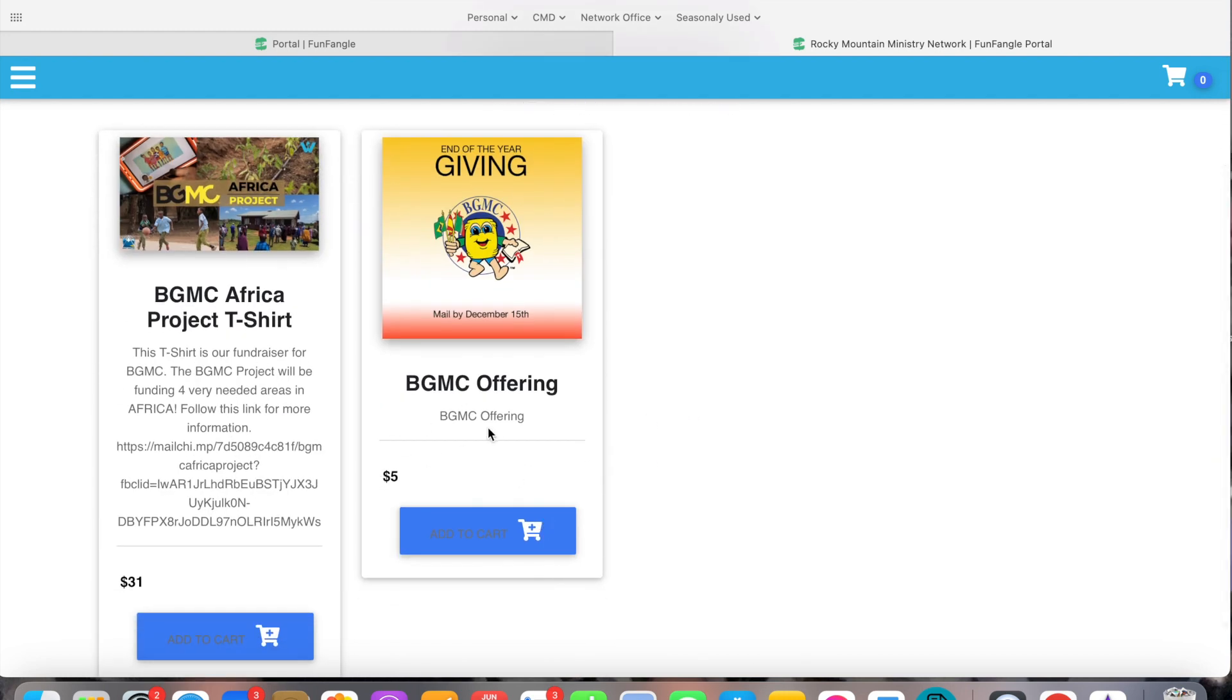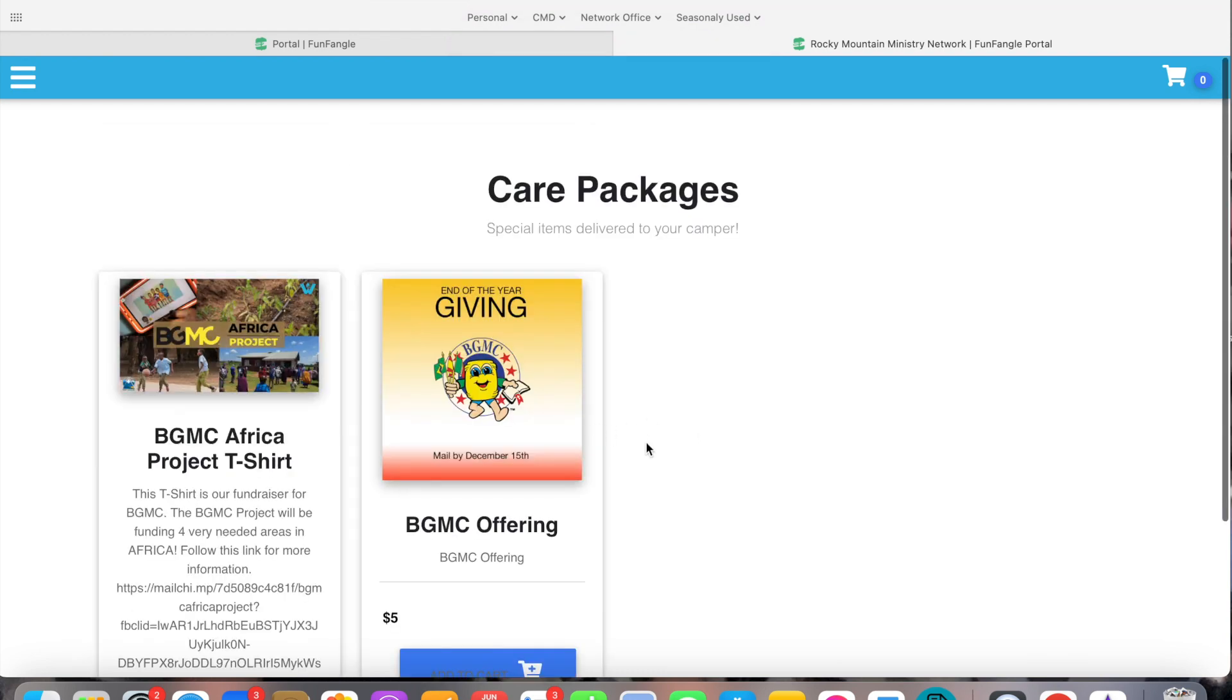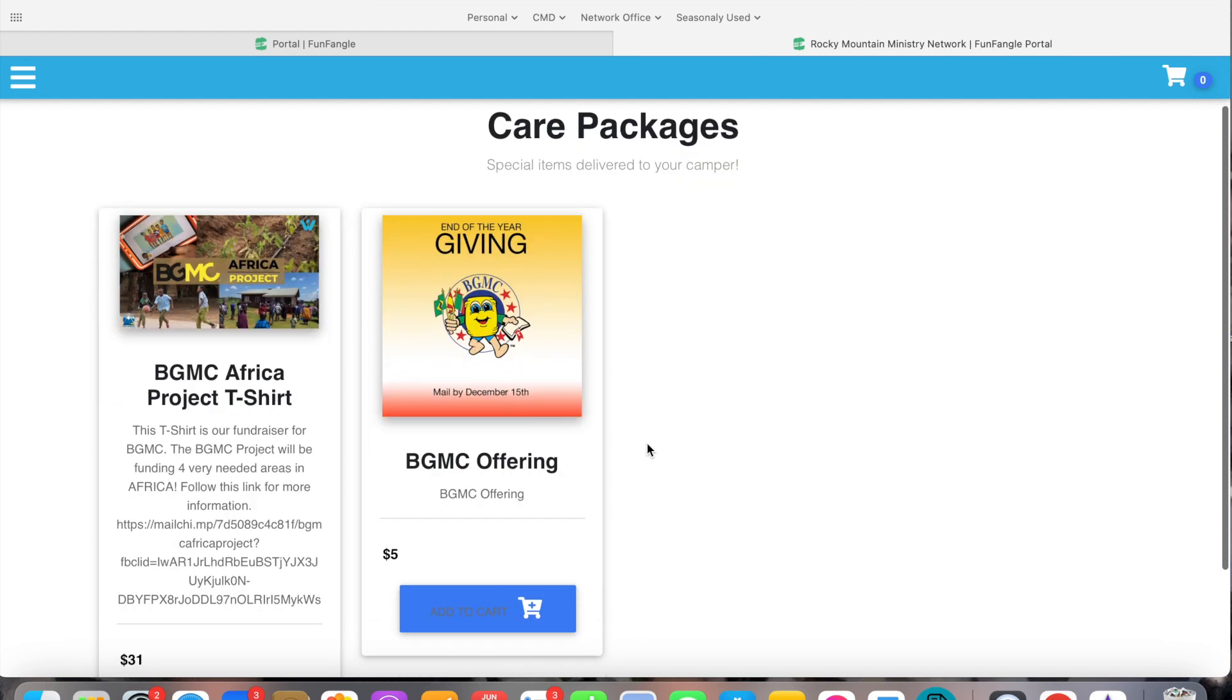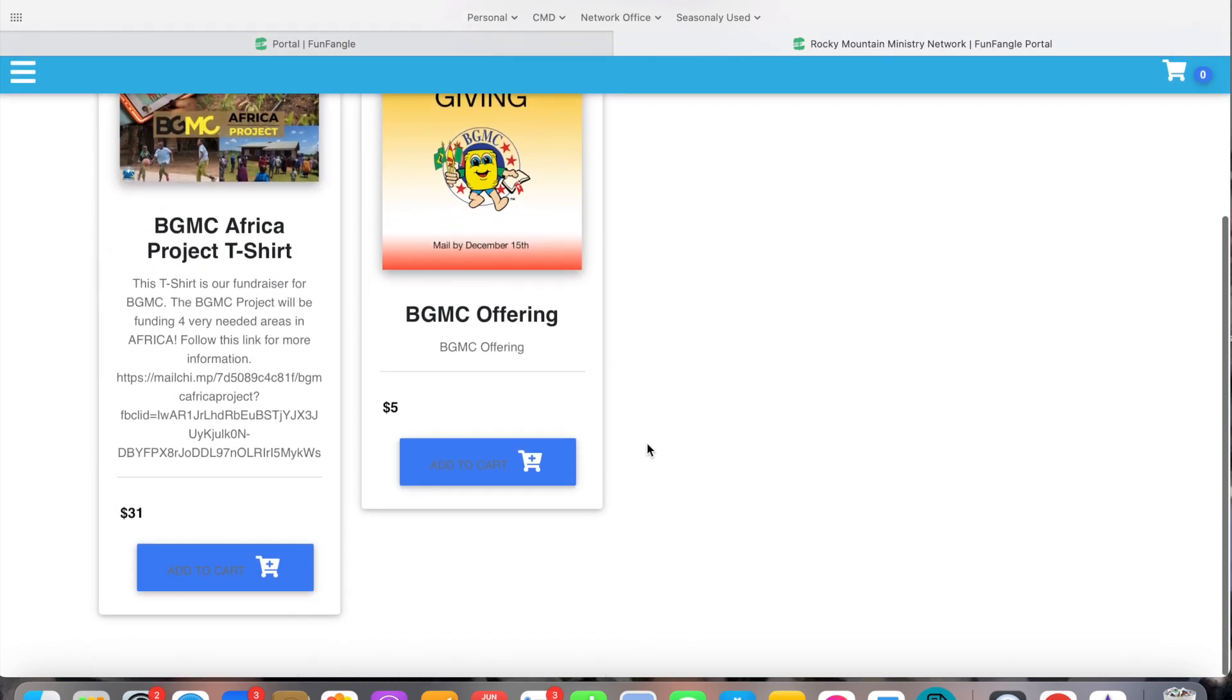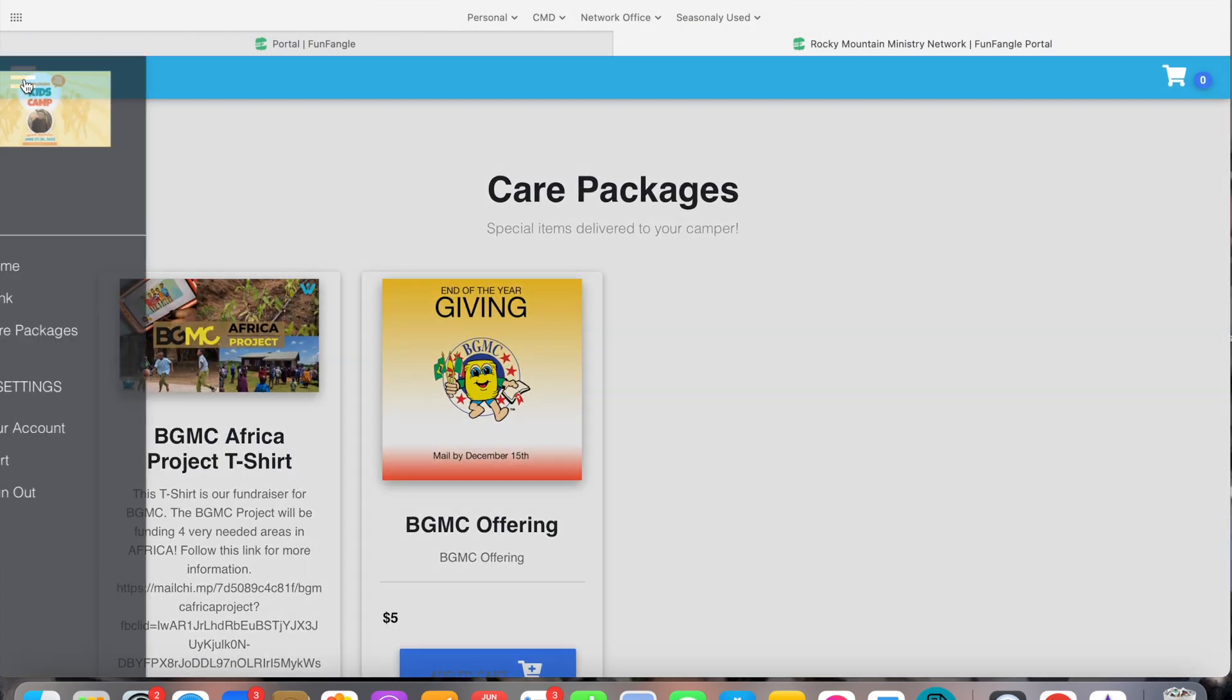Maybe they just want to give a $5 offering to BGMC. Then you can add that to cart and go next. And so then we will deduct that money from their account for BGMC. And that's what the care packages are.